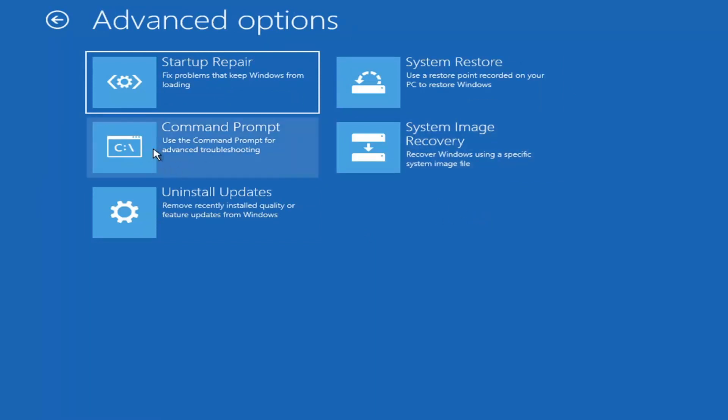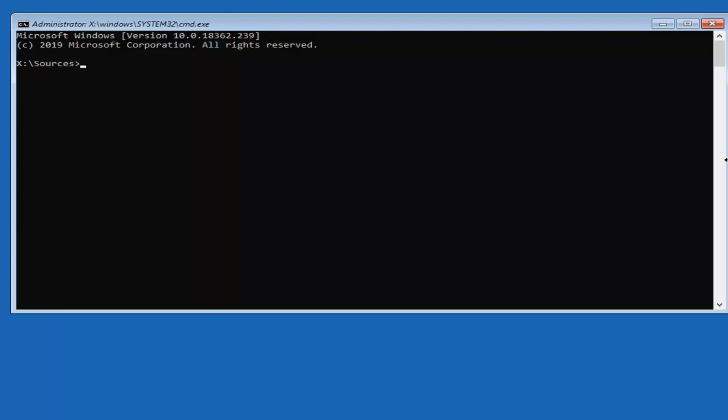Now we're going to type in CHKDSK space, type in whatever drive letter Windows is installed on. Most of you guys should be the C drive. You can try other letters as well, but we're going to try C drive here and then a colon, which is one dot on top another dot, the shift and the colon key which is right next to the L key on your keyboard. Just tap both those keys at the same time to get that colon, and then just hit enter on your keyboard.